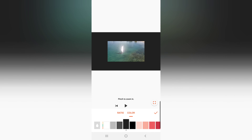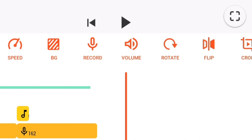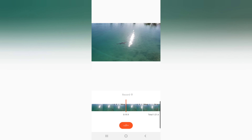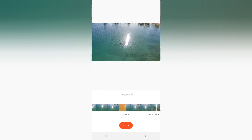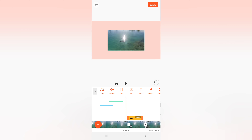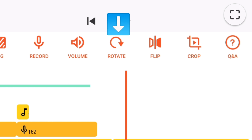BG stands for Background — if you want to change the background of your video, click BG. Next is Record. If you want a voiceover, click Record and you will see a screen with a mic button. It will record your voice for the parts you want. Click the check button to include it, or the trash button to delete it. Your recorded voiceover will then appear in your video.